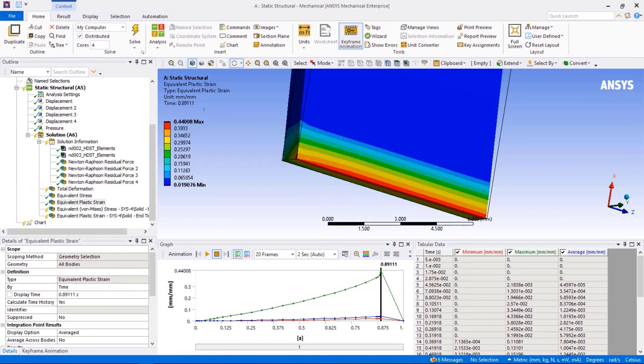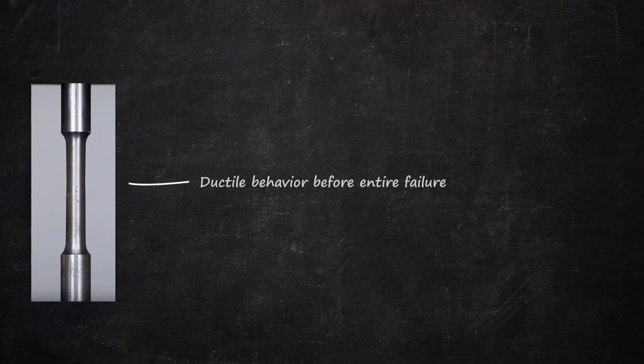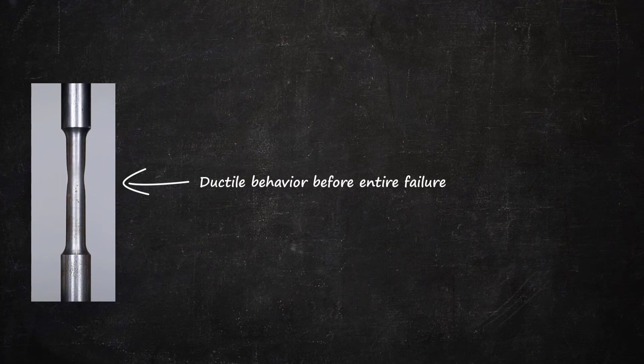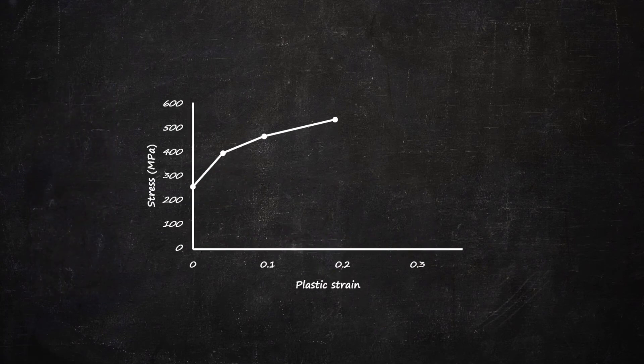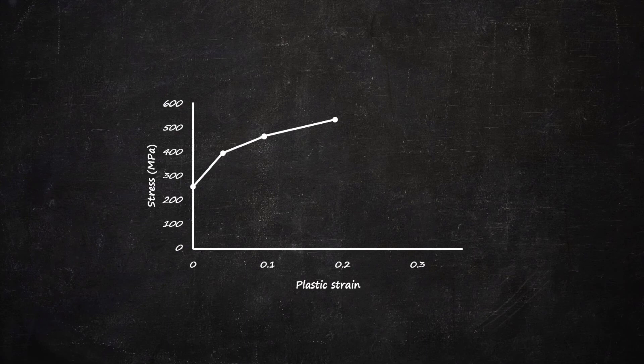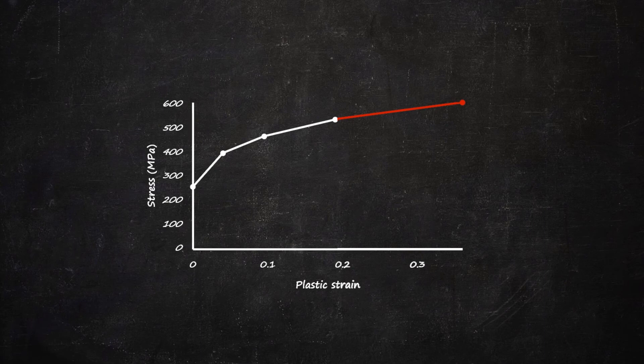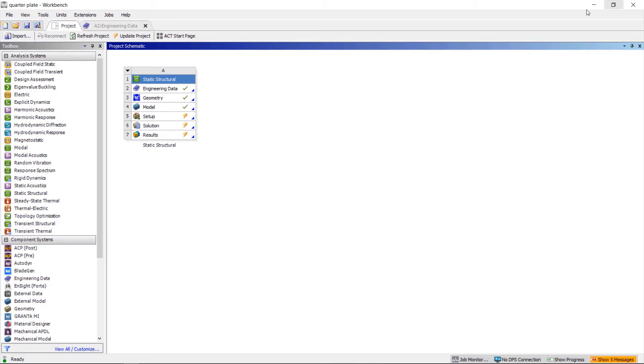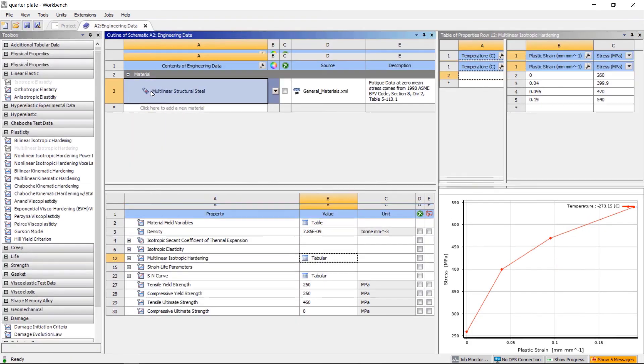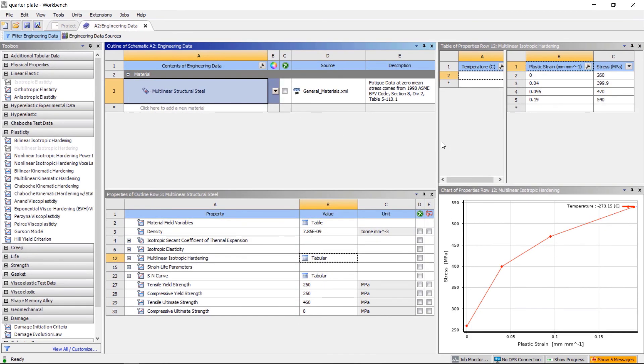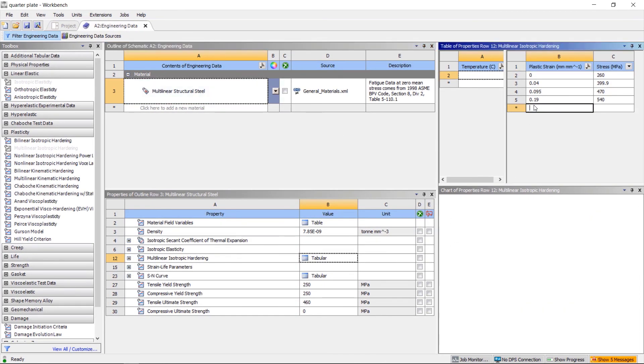So for this problem, how to overcome the convergence? In fact, in real life, it's not normal to see a material suddenly lose strength entirely. When we define multilinear plasticity, the material stress-strain data should be greater than the expected strain range of the simulation. In this case, let's go back to the engineering data and add three more data points for the multilinear plasticity.